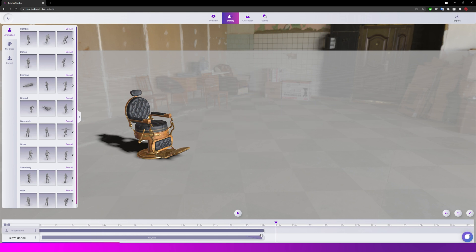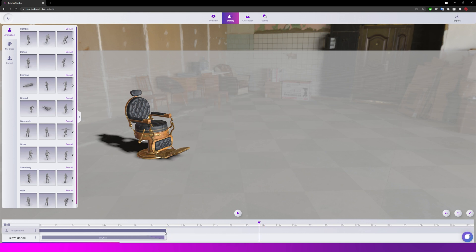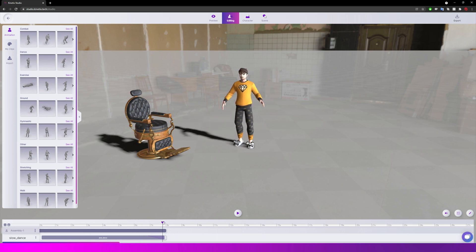But what this allows us to now do is we can actually control how long these clips are. So how long the character does the dancing for by just dragging the handles at the beginning and end.